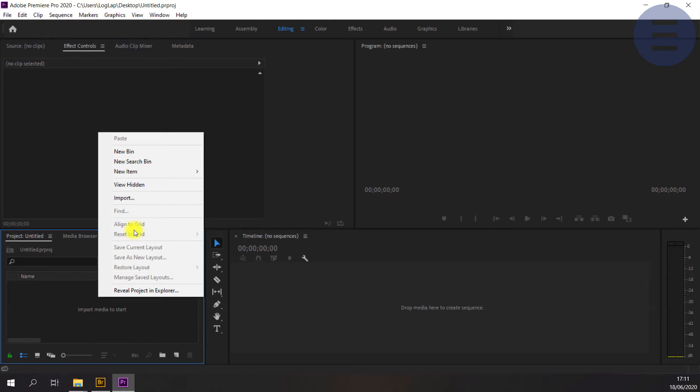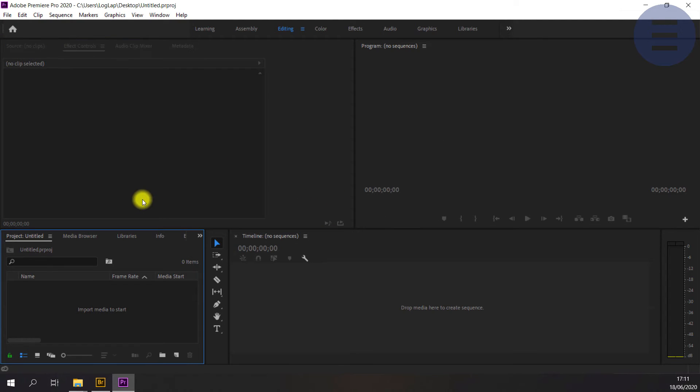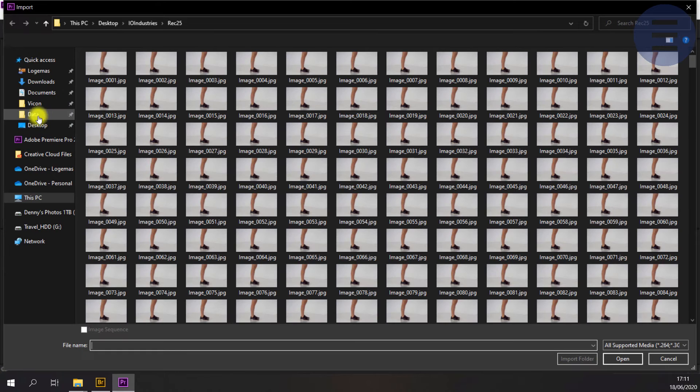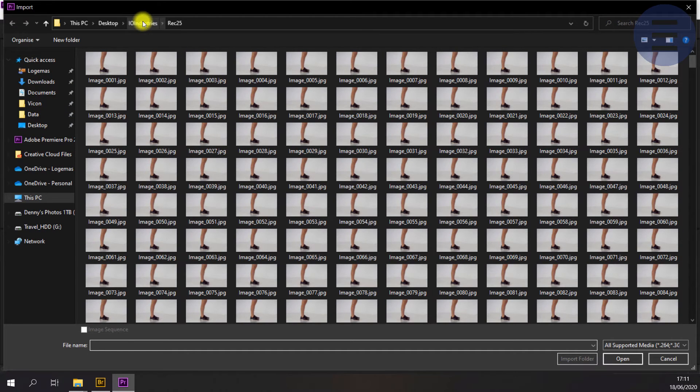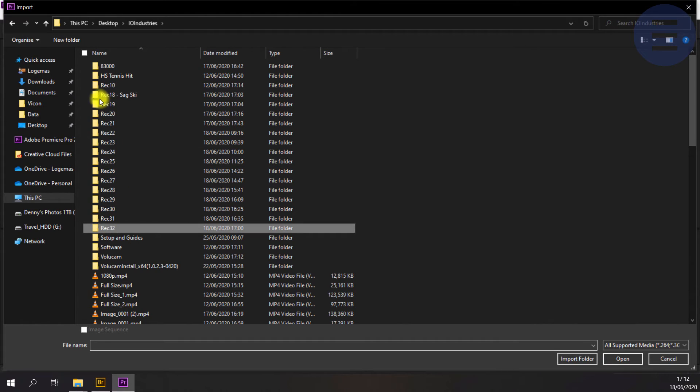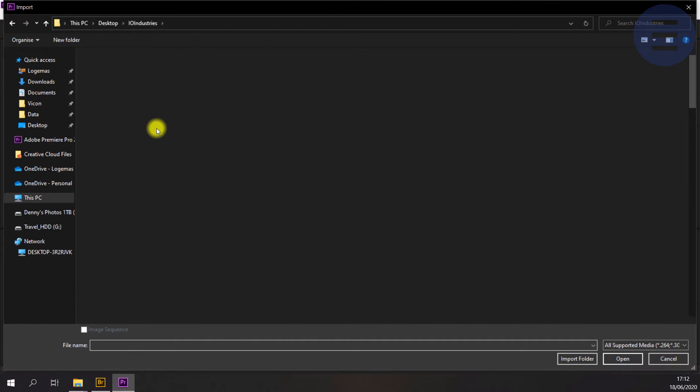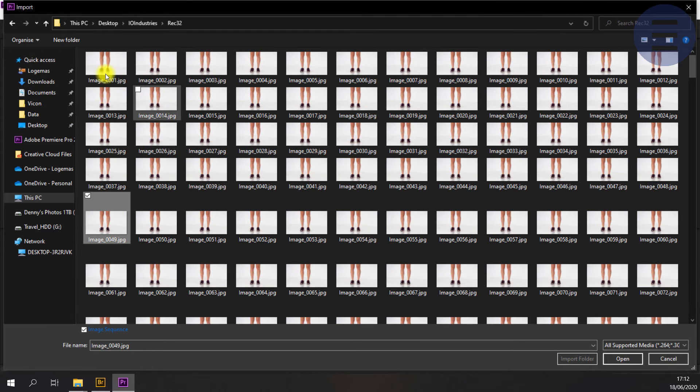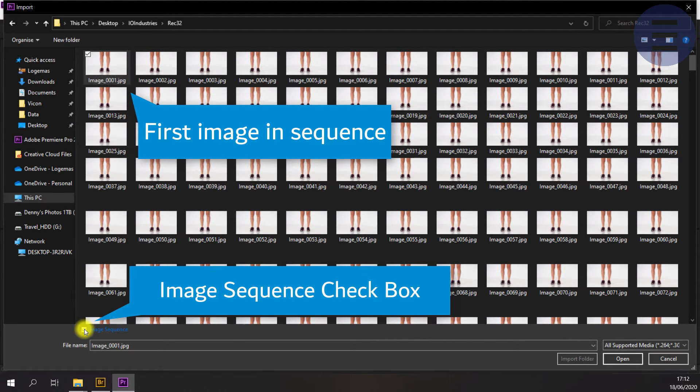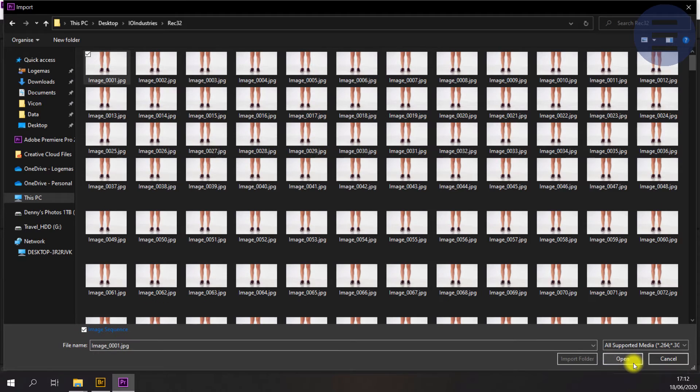Once in here, right-click Import, there's a few different methods to import but that's one of them. Navigate to my folder, here's the one I was working on previously so it's quite quick for me to navigate in there. Select the first image in the sequence and click Image Sequence, checkbox down the bottom there and Import.